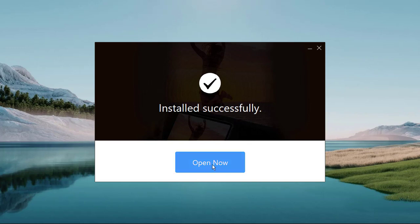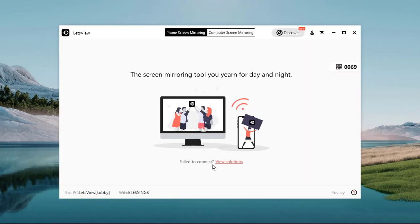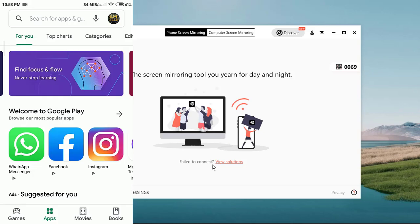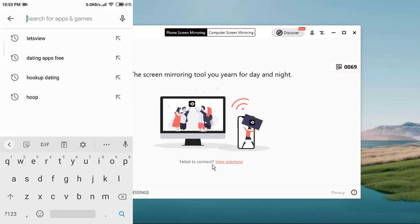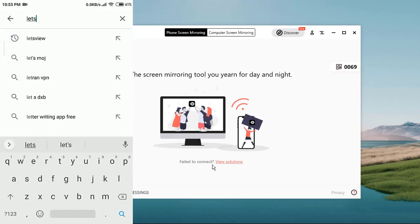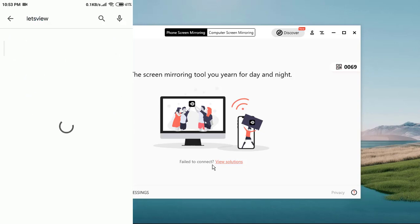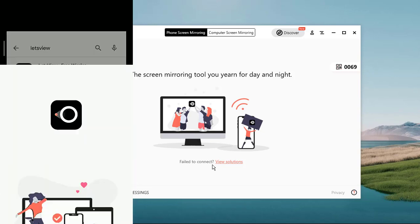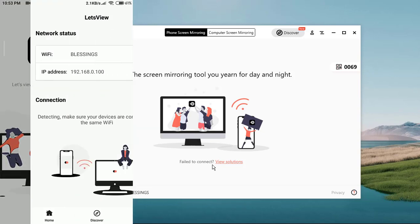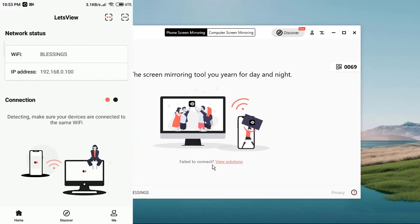When the installation is completed, click on open. This is LetsView app. Now that you have the PC version, you now need to go ahead and download the mobile version as well. If you're an Android user you go to Play Store, if you're on iOS you go to App Store and search and download LetsView. As you can see, I have here my LetsView mobile version.